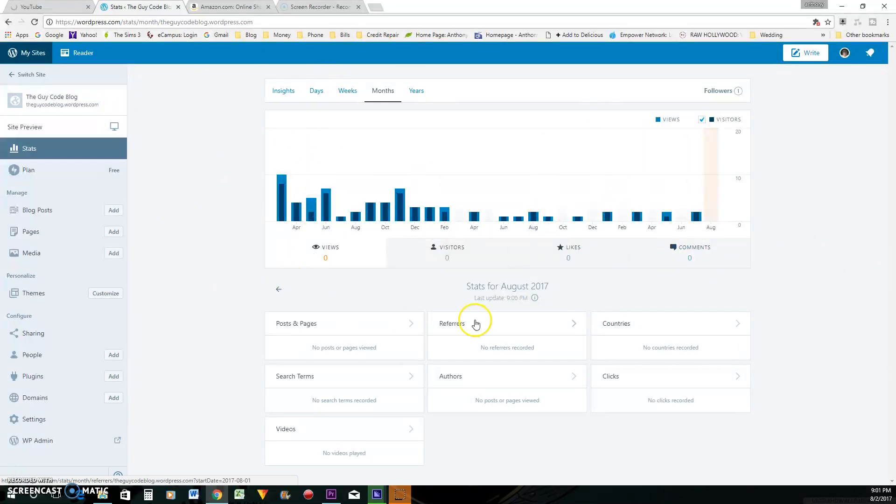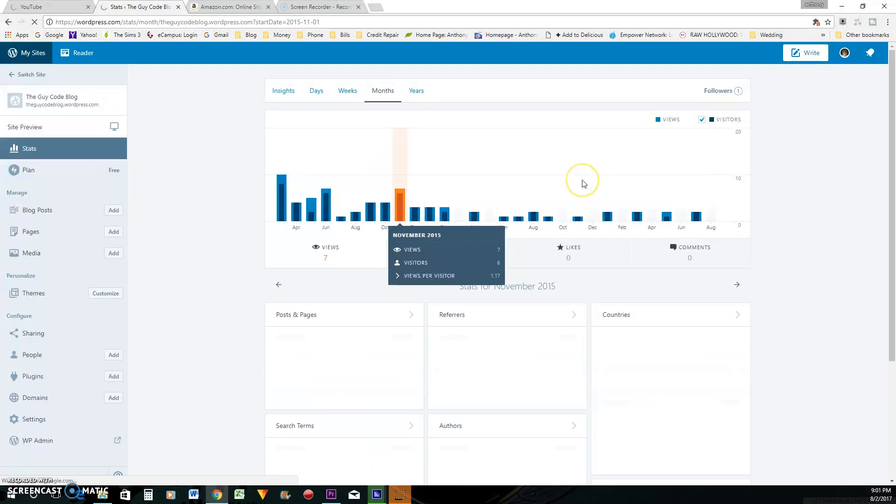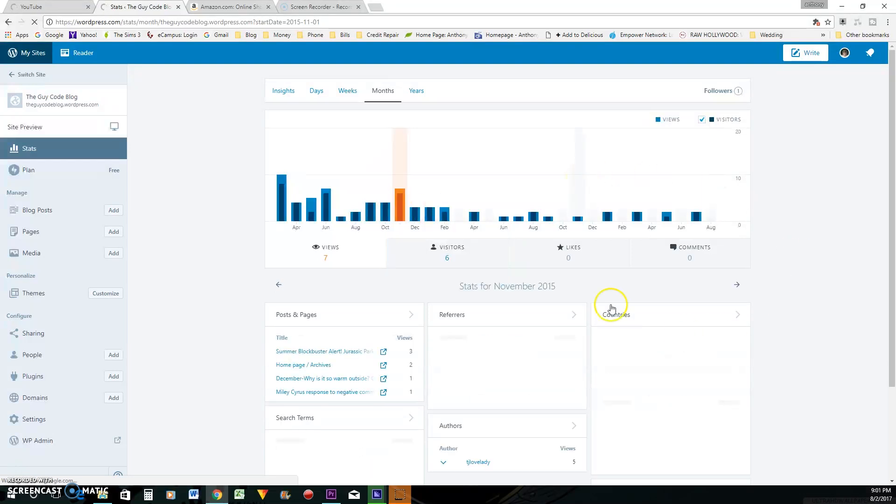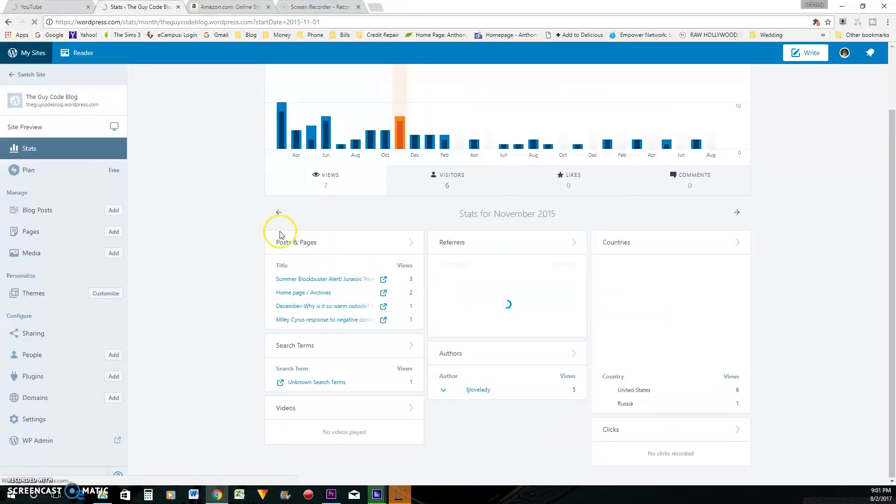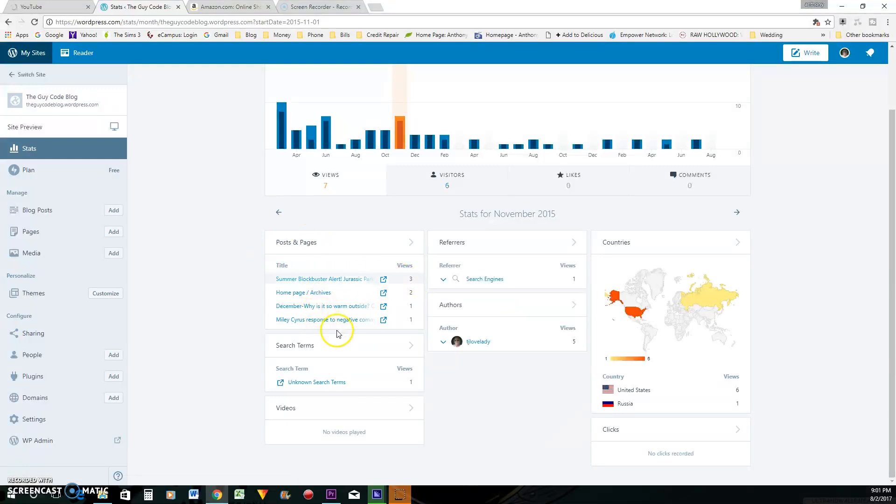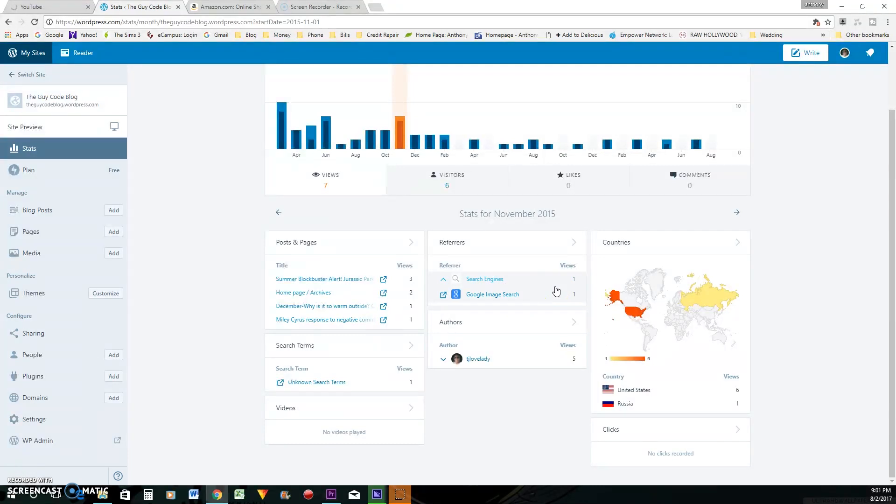This right here is the analytics page. It shows you all your views. It'll tell you where your views came from, what the search term was that was used to find your blog posts. It shows how many views for whatever blog posts that you had. It'll tell you even the search engine. So this was Google image search. So somebody found an image that I had posted on here and it led back to my blog. You can obviously see that I have the free plan.